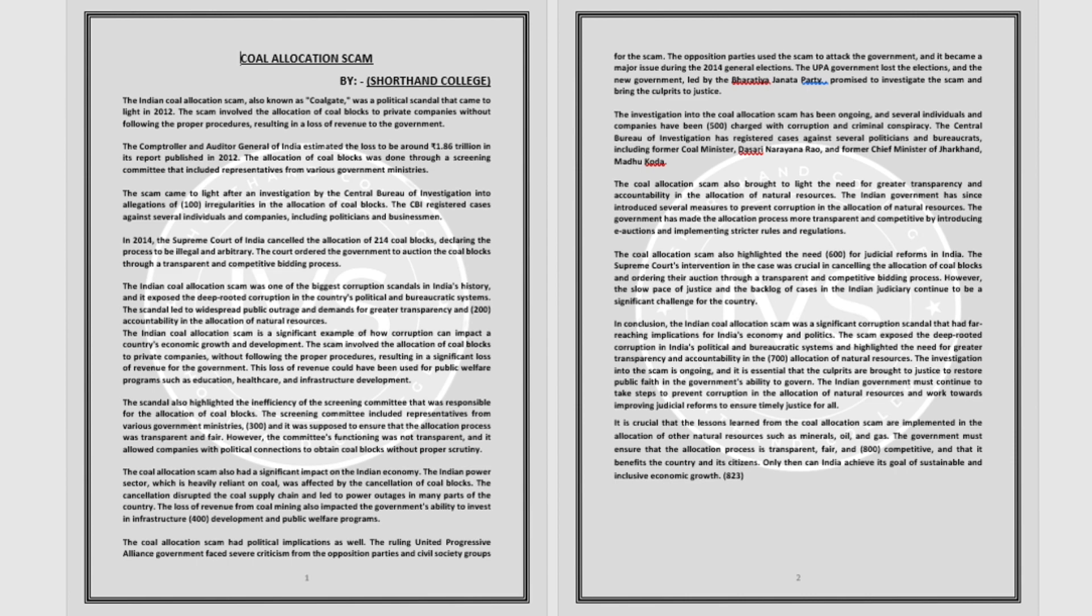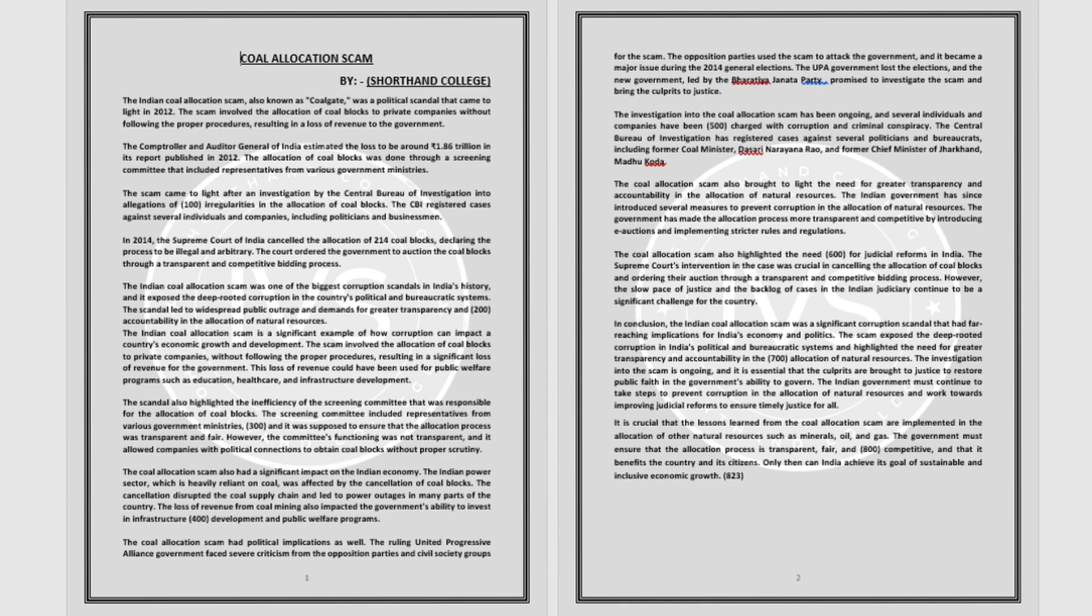The Indian government has since introduced several measures to prevent corruption in the allocation of natural resources. The government has made the allocation process more transparent and competitive by introducing e-auctions and implementing stricter rules and regulations.